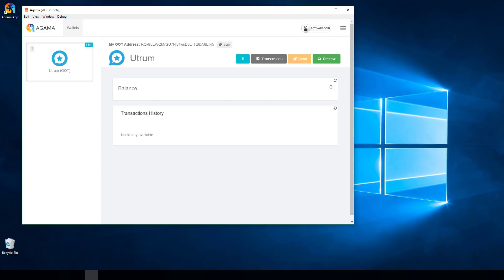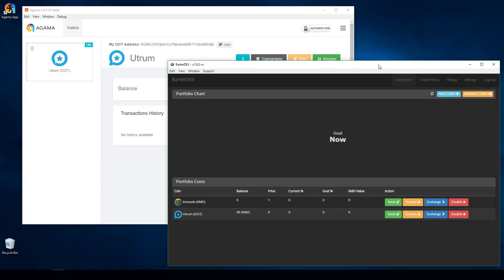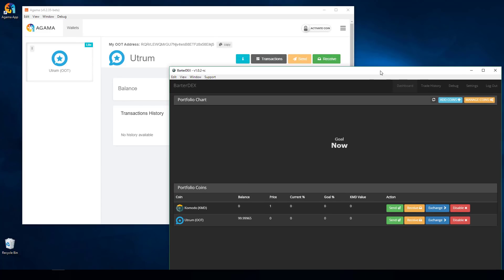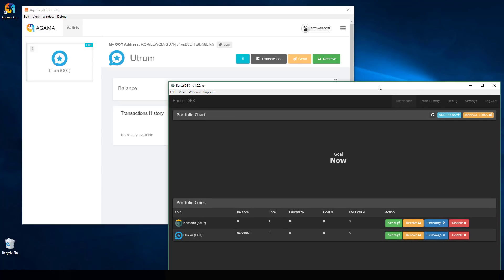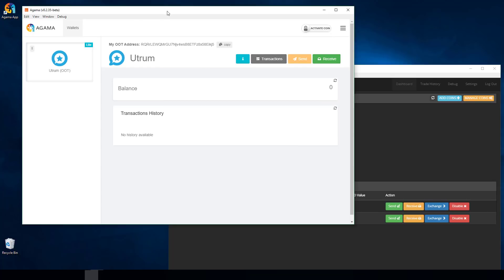I've logged into another wallet I have through Barterdex — there's another video on our YouTube channel showing how to set up one of those wallets and configure Barterdex. I have a little balance of OOT here. I'm going to send five of these OOT over to my new Agama OOT wallet.